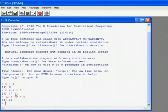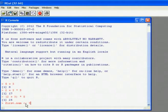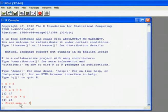Rather than type in the numbers directly, I can store them in objects, in named objects. So for example, this command takes the number 3 and uses this symbol here, the less than sign and the minus sign, tells it to store the value in the named object first.num.